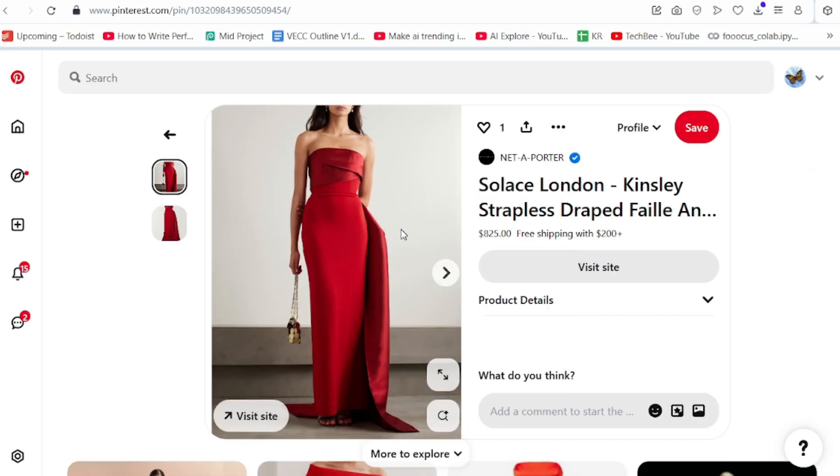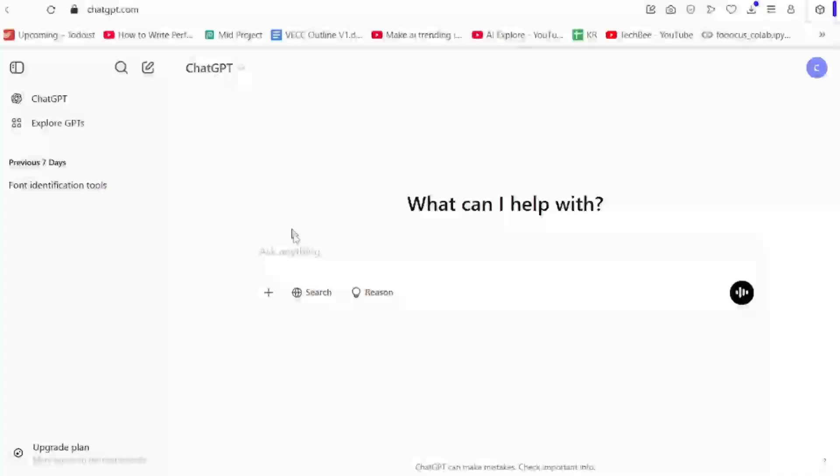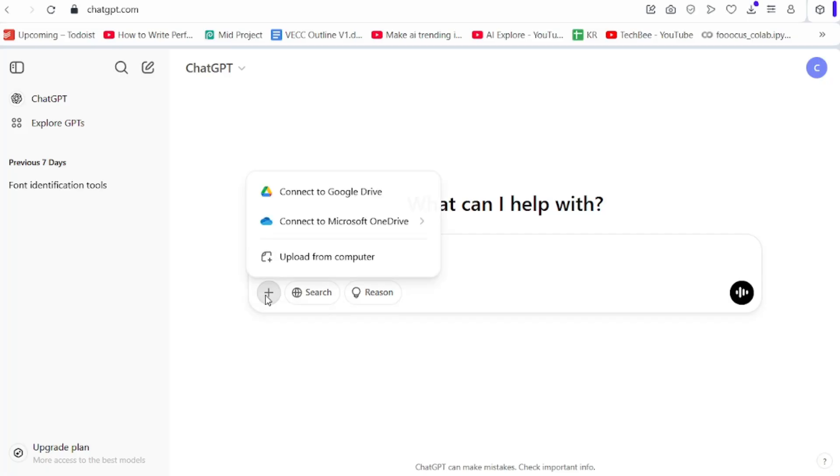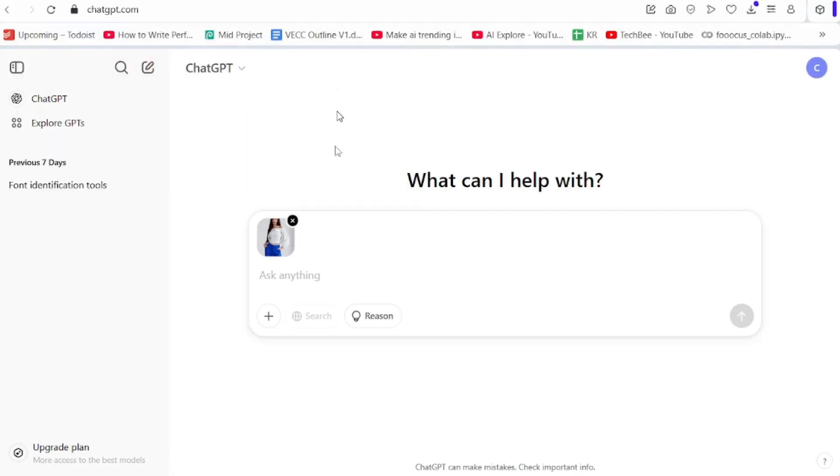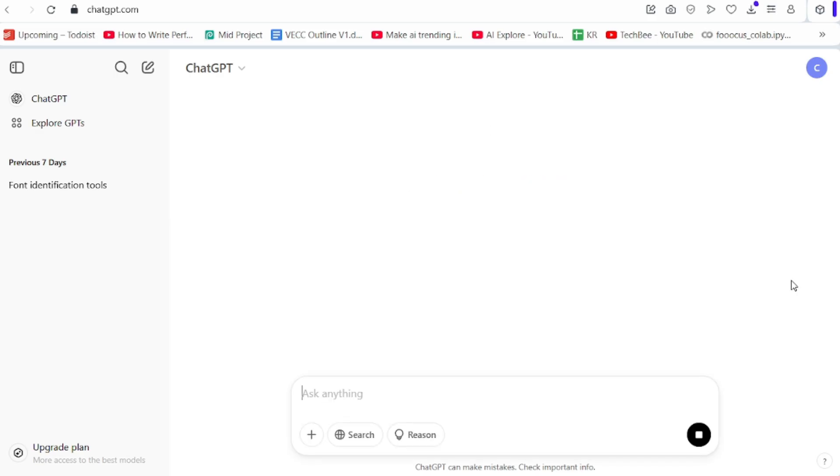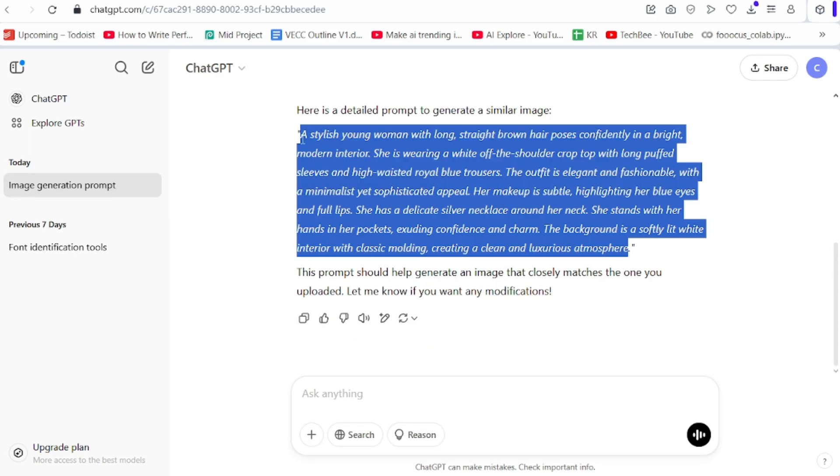Now we need a prompt to create an AI model. For that, come to ChatGPT. Now, give the real model picture here. Give the prompt. Write a prompt to generate same image. Just copy it.